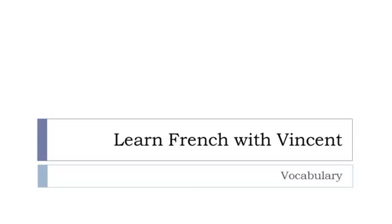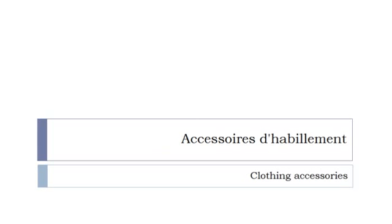Bonjour à tous and welcome to Learn French with Vincent. This is a vocabulary video in which we will discover together les accessoires d'habillement.